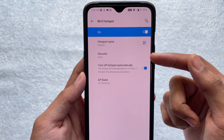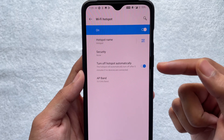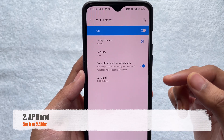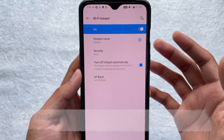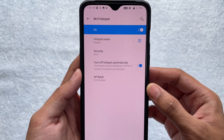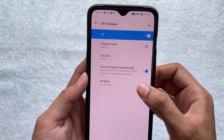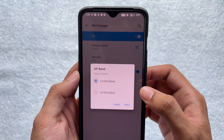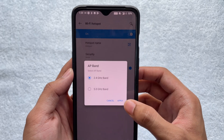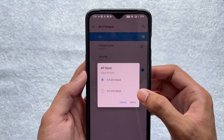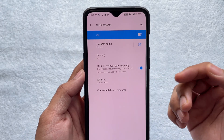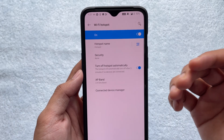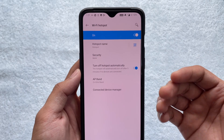If that doesn't help, you can also try changing the AP band — this is the most prevailing problem in most smartphones. If you have 5 GHz set, you want to go ahead and change this to 2.4 GHz. A lot of devices do not support connecting to 5 GHz, so changing it to 2.4 GHz allows the other device to easily connect to your Wi-Fi hotspot.